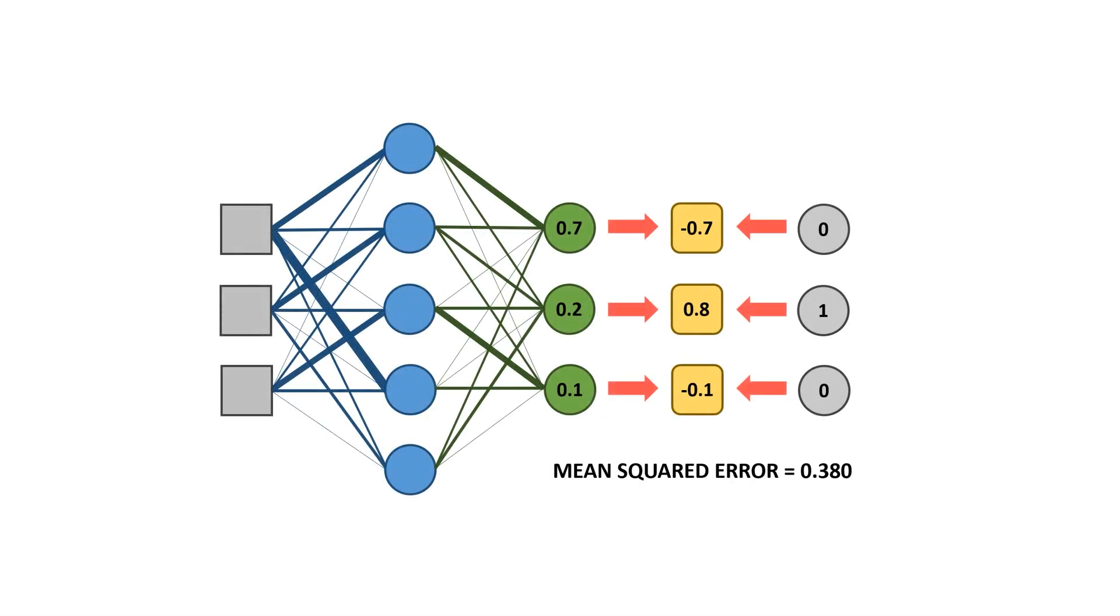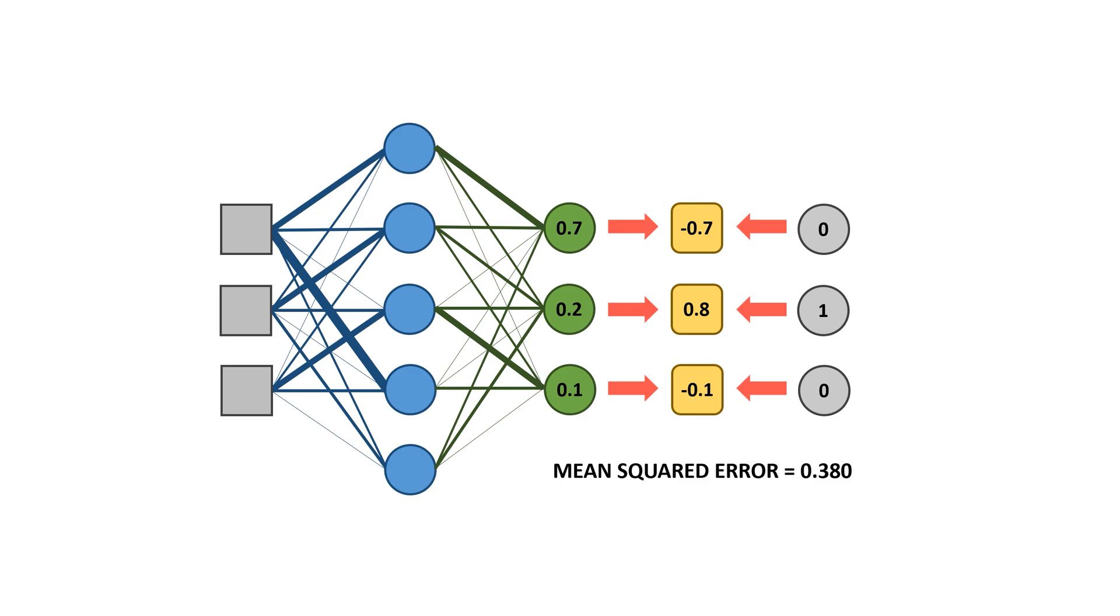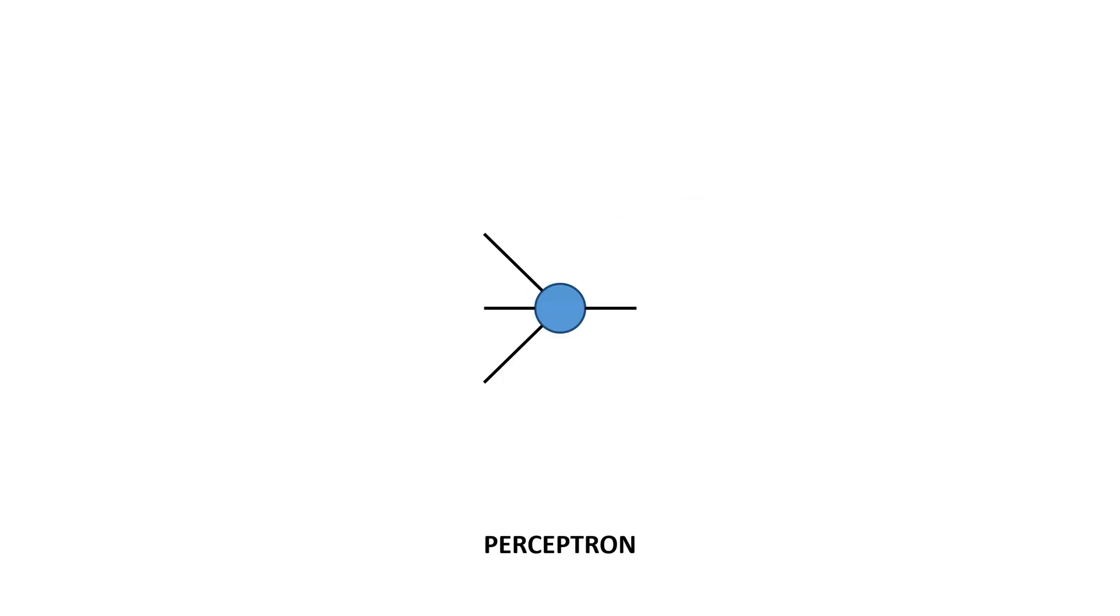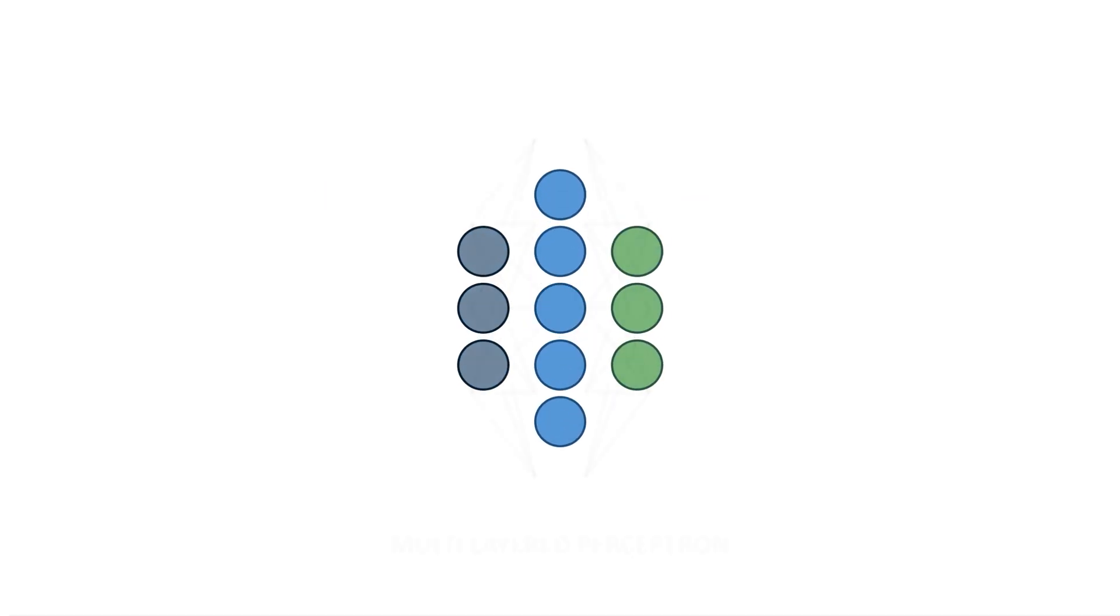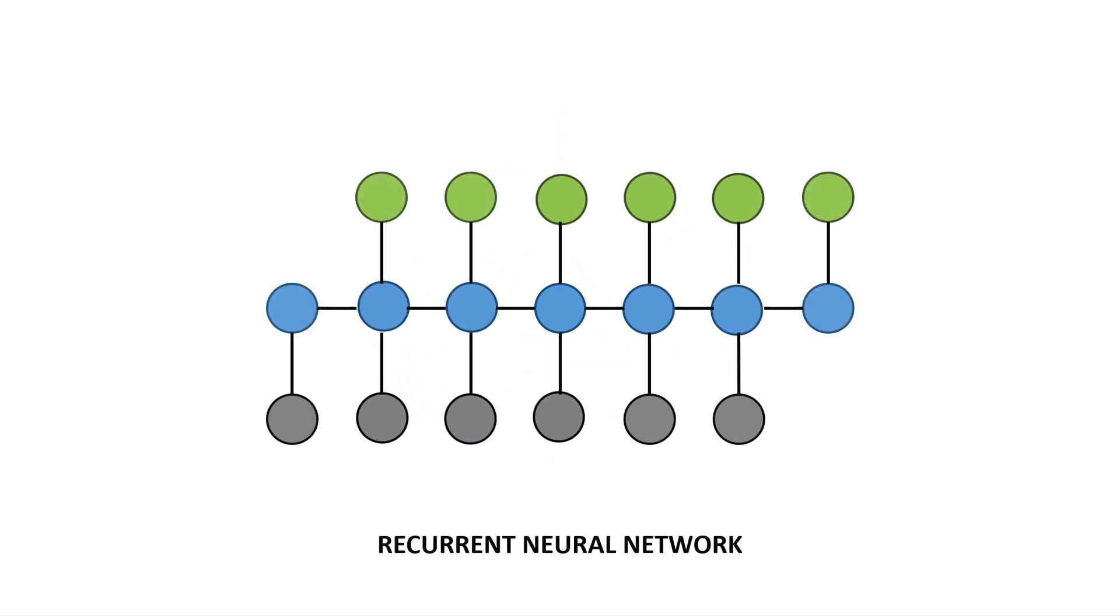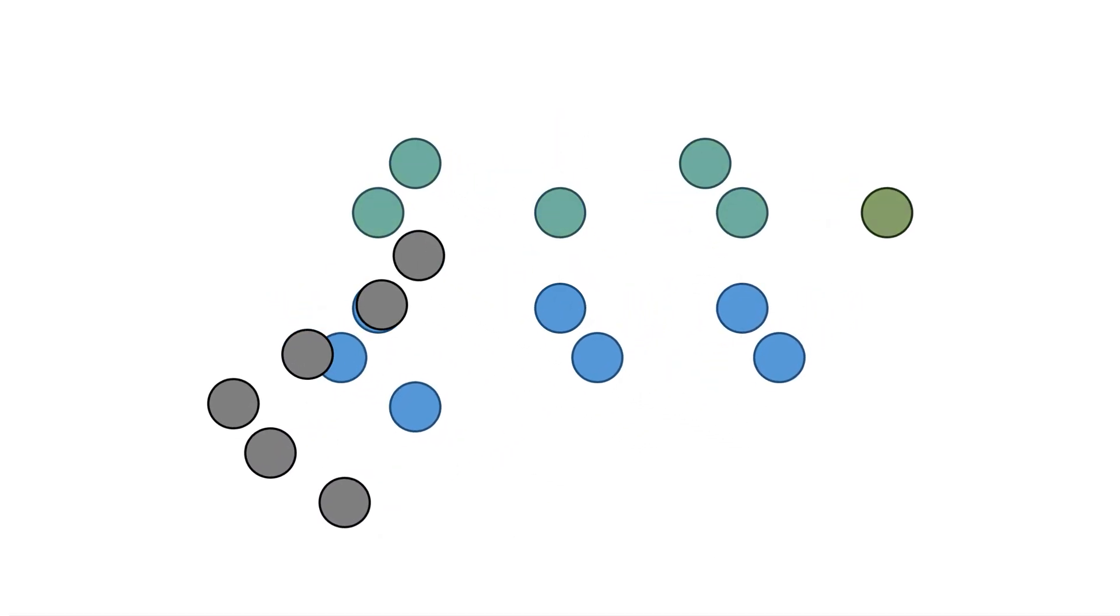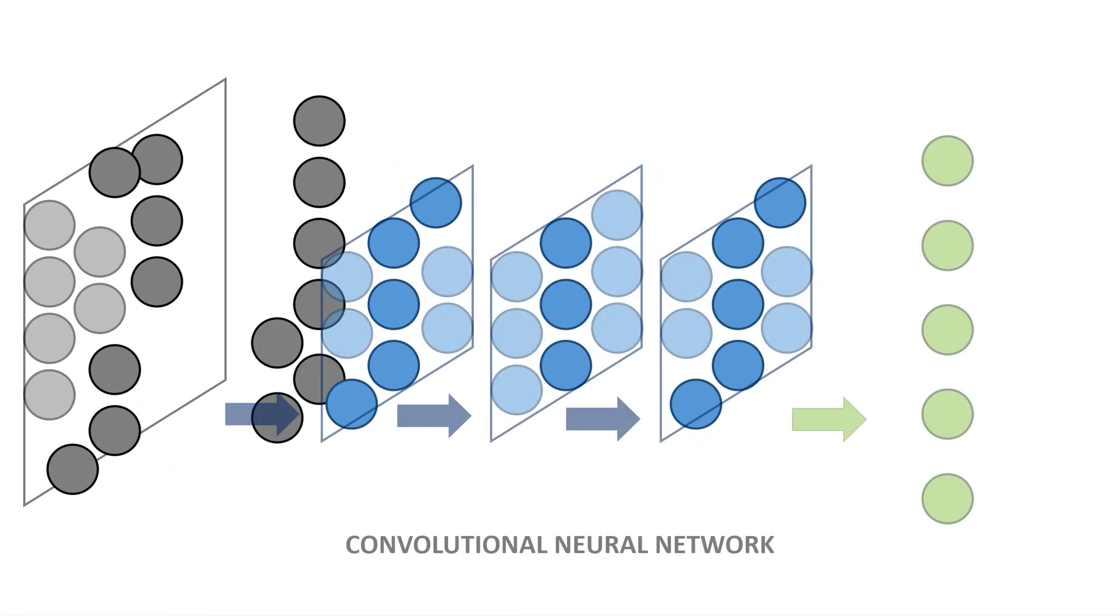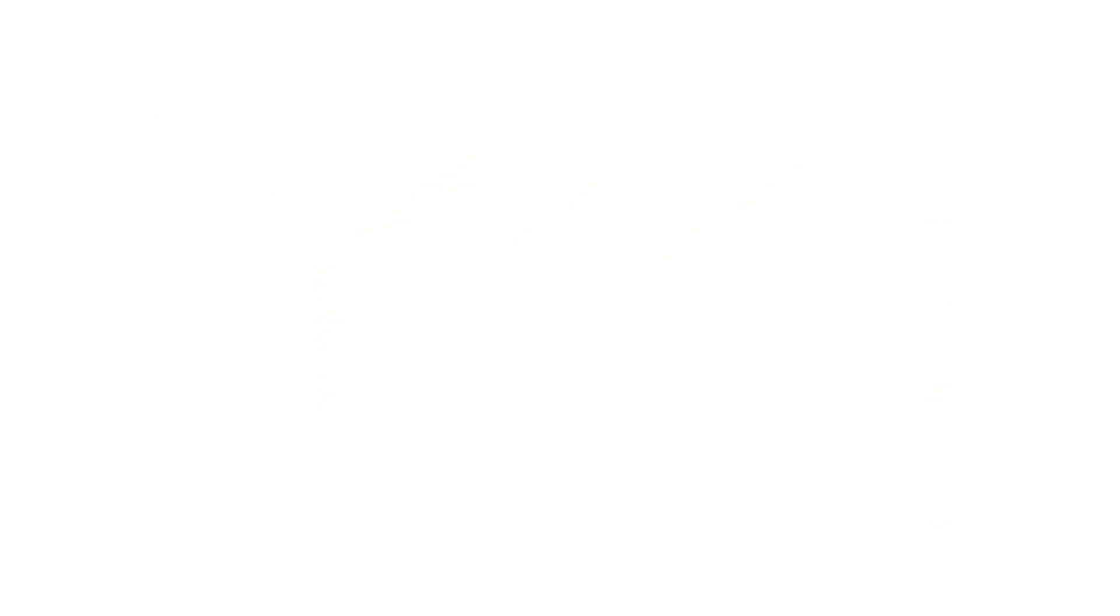As the training progresses, the network slowly gets better and better at predicting the outputs. This simple model is used in numerous algorithms, that are together known as neural networks.